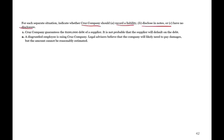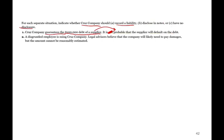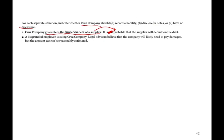Let's look at an example. For each situation, indicate whether Crews should record a liability, disclose, or have no disclosure. Crews guaranteed the $100,000 debt of a supplier and it's not probable that the supplier will default. Since there's a guarantee of debt, the minimum requirement is to disclose in the notes. If it were probable the supplier would default, we would still disclose but also record a liability.